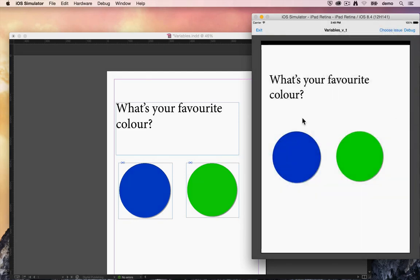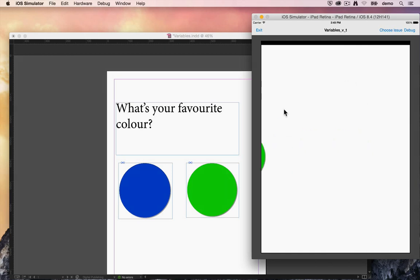And here we have our first page. What's your favourite colour? Let's say green. Now when we scroll to the next page there's our green header.